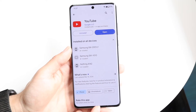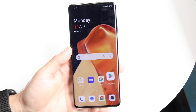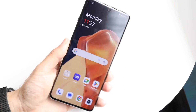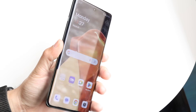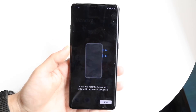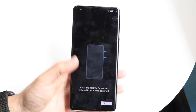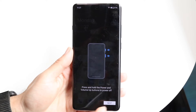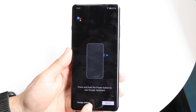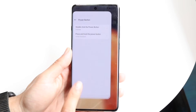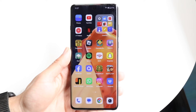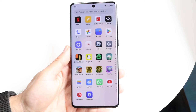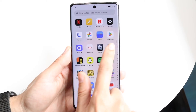If updating the app still doesn't work, you can try reinstalling the app. Rebooting your phone is another option — hold down the button you normally use to restart your device and go ahead and restart your phone.